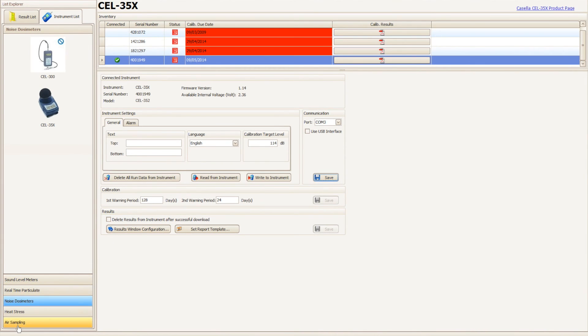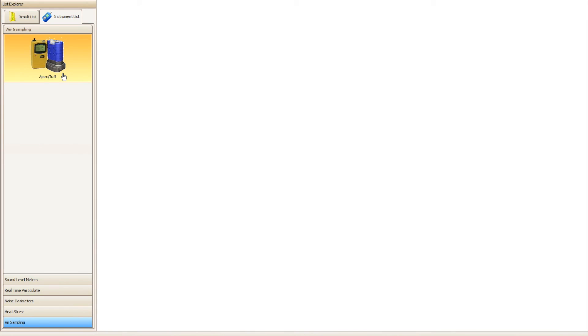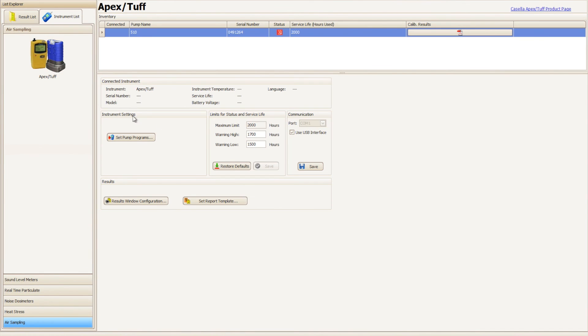You will need to repeat this step for the pump plugin as it uses the same infrared dongle to download results.